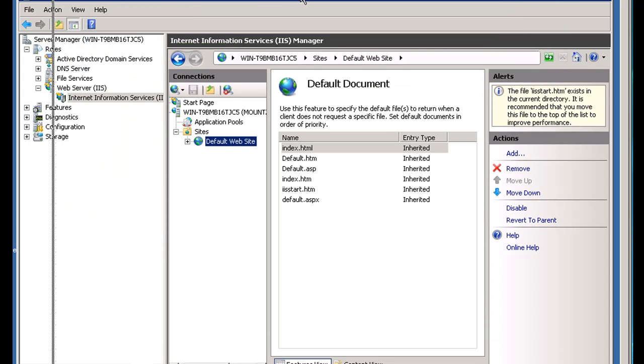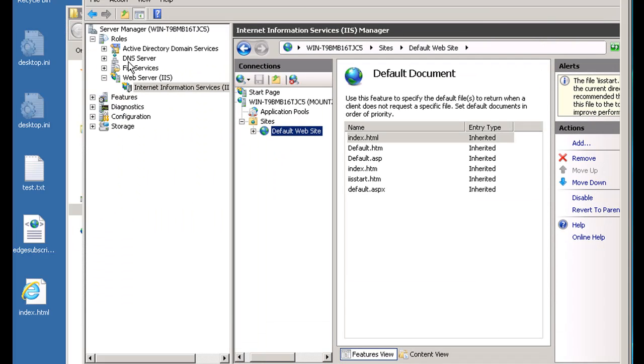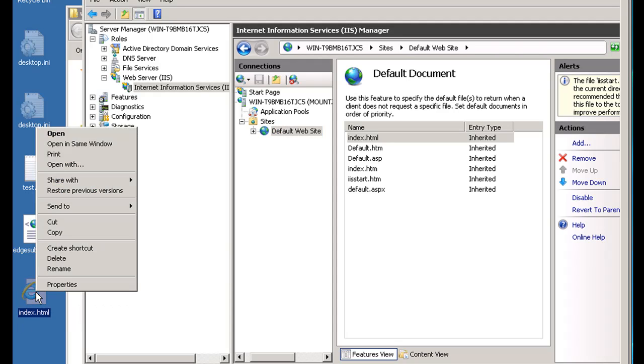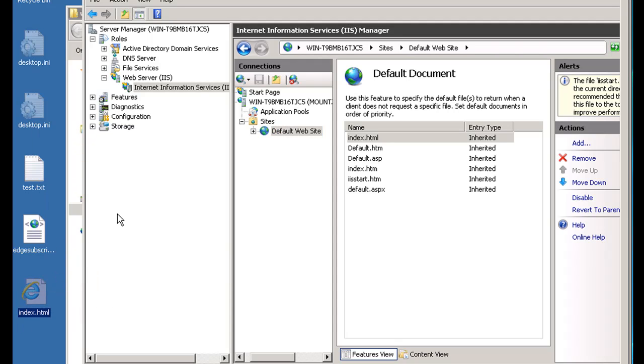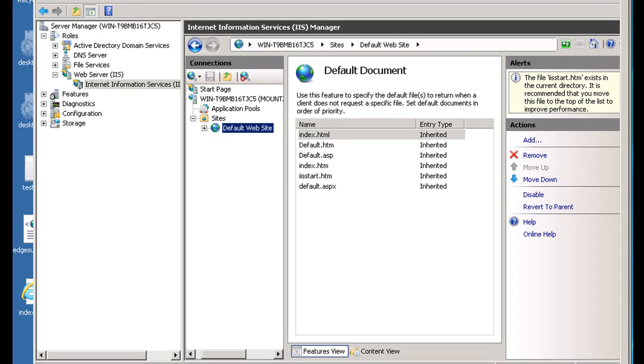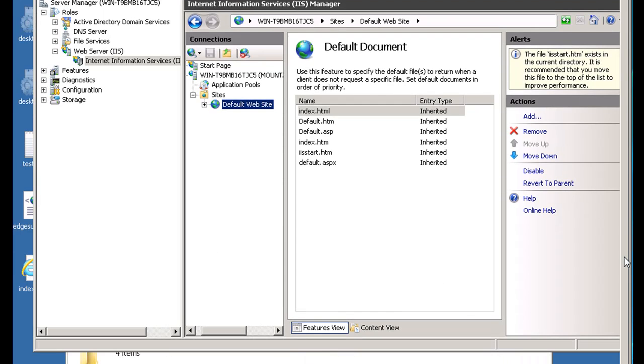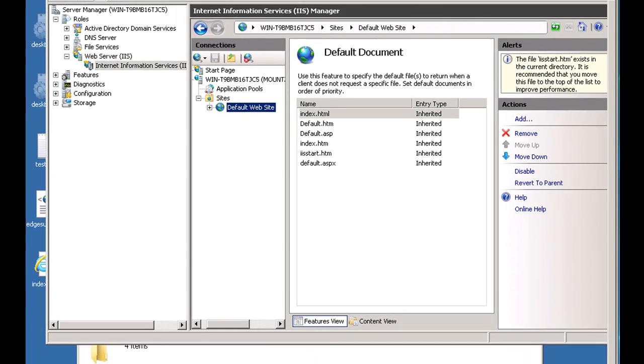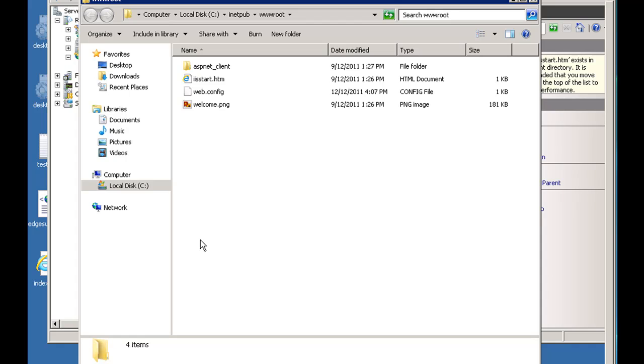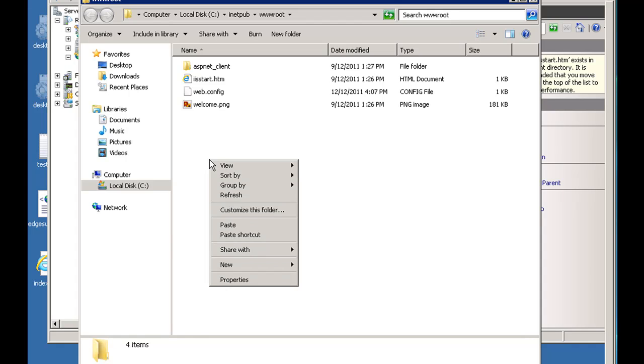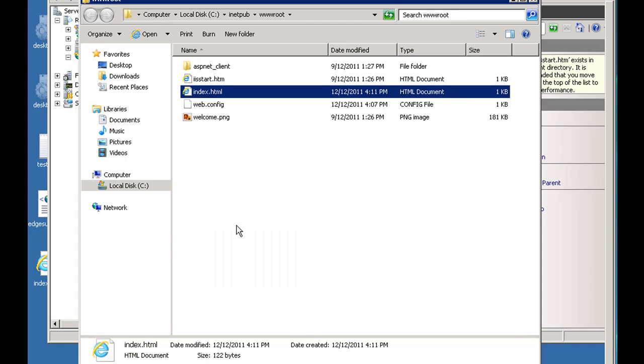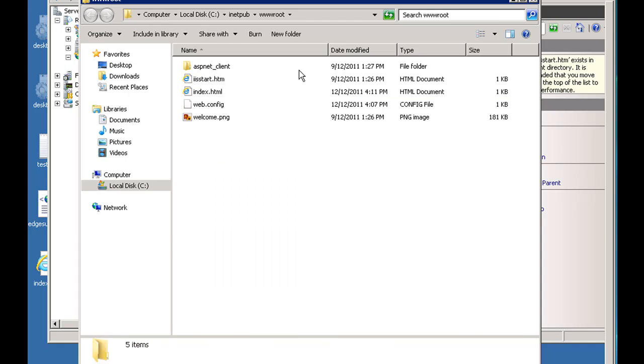And now I'll take this page and copy it, and then I'll paste it where it needs to go. So where does it need to go? It needs to go in here. So I'll hit Paste, and there it is.